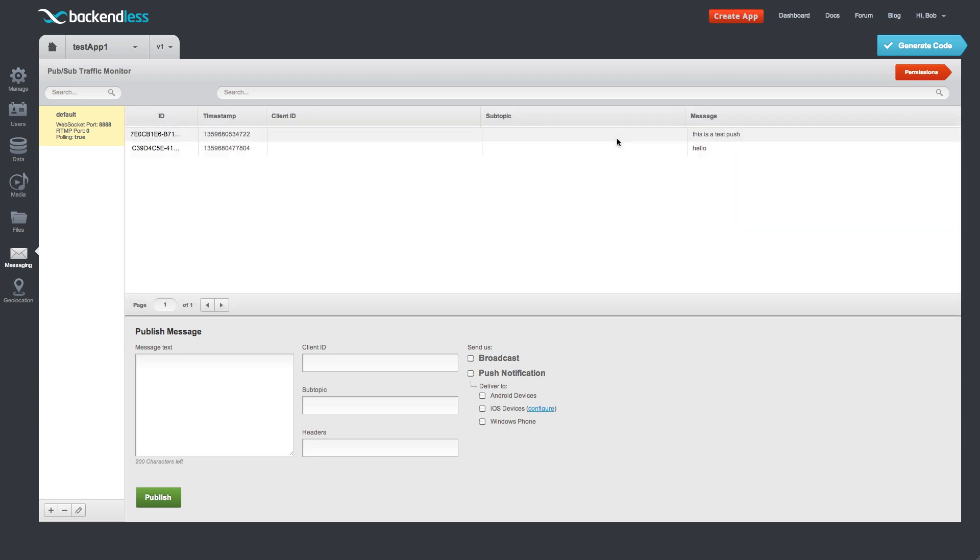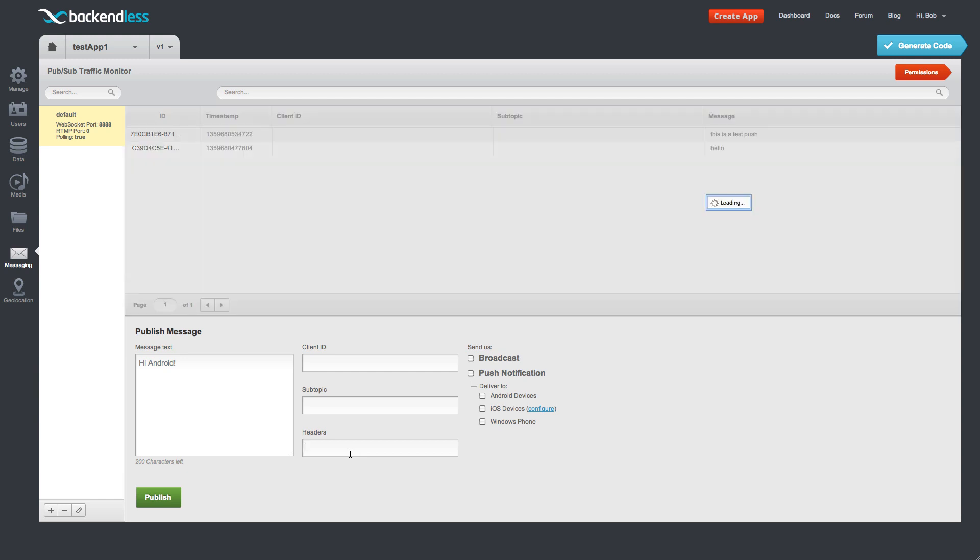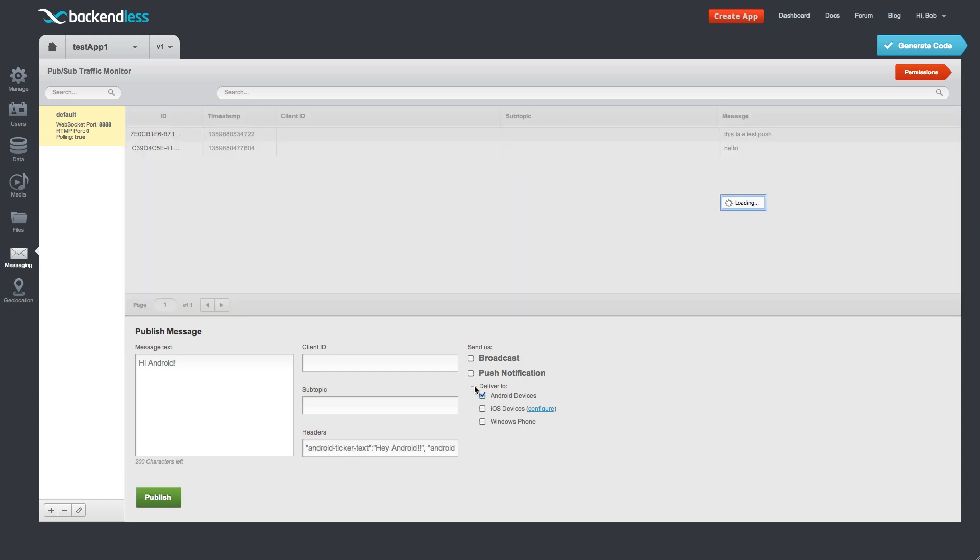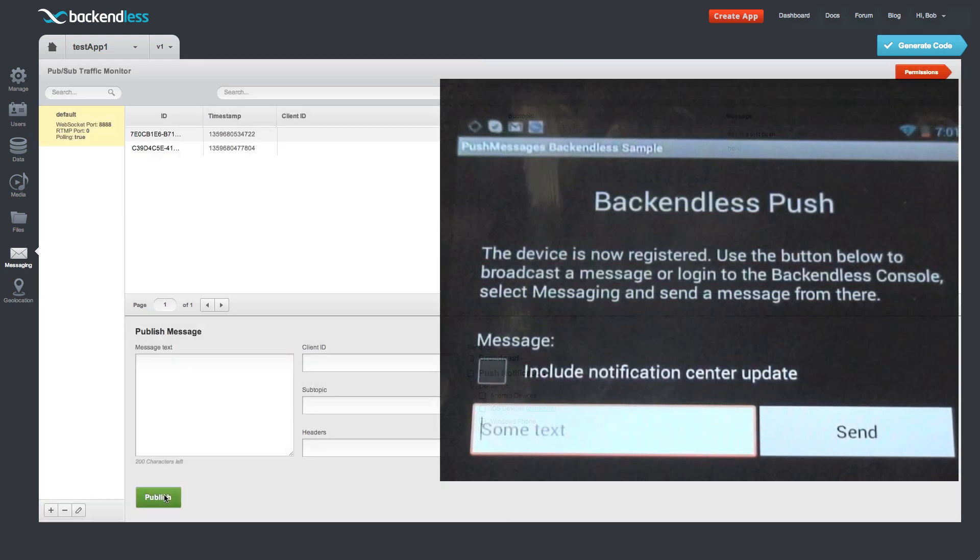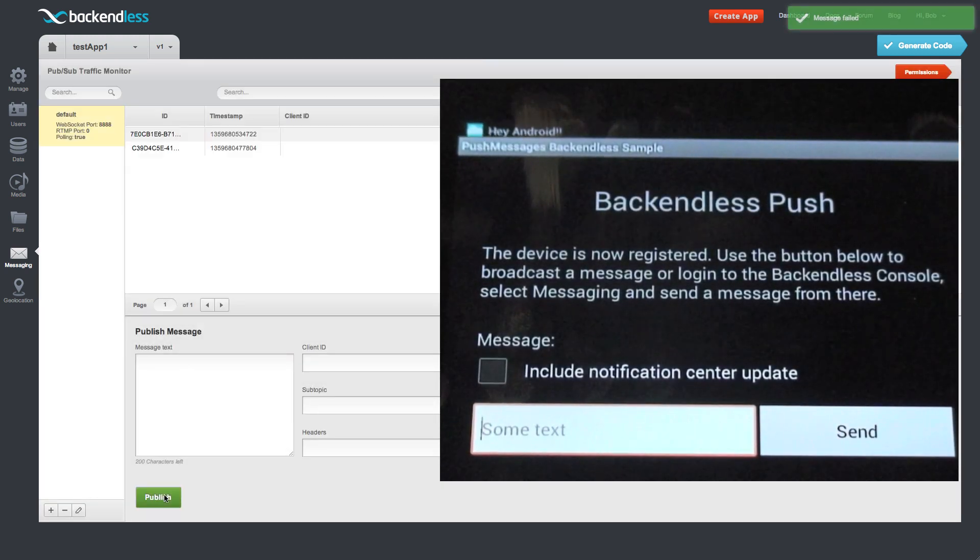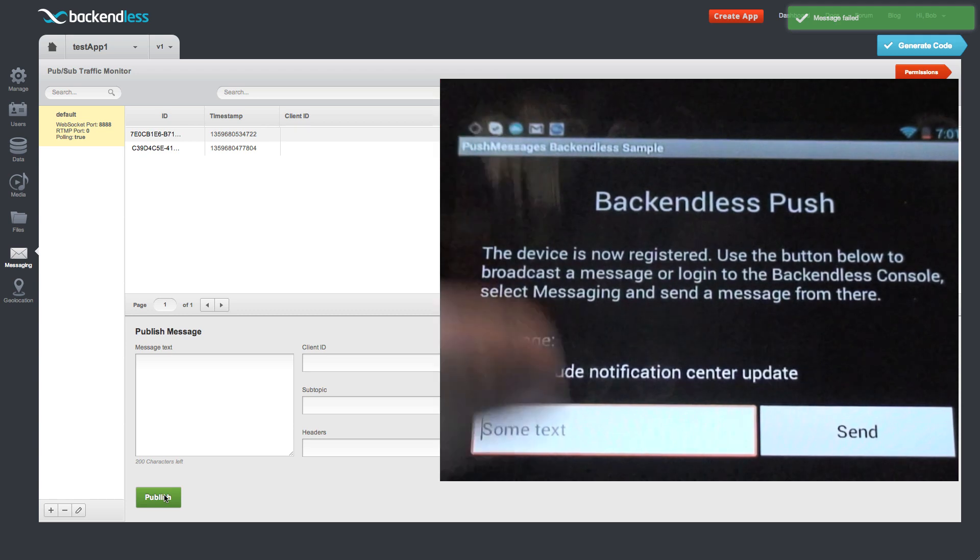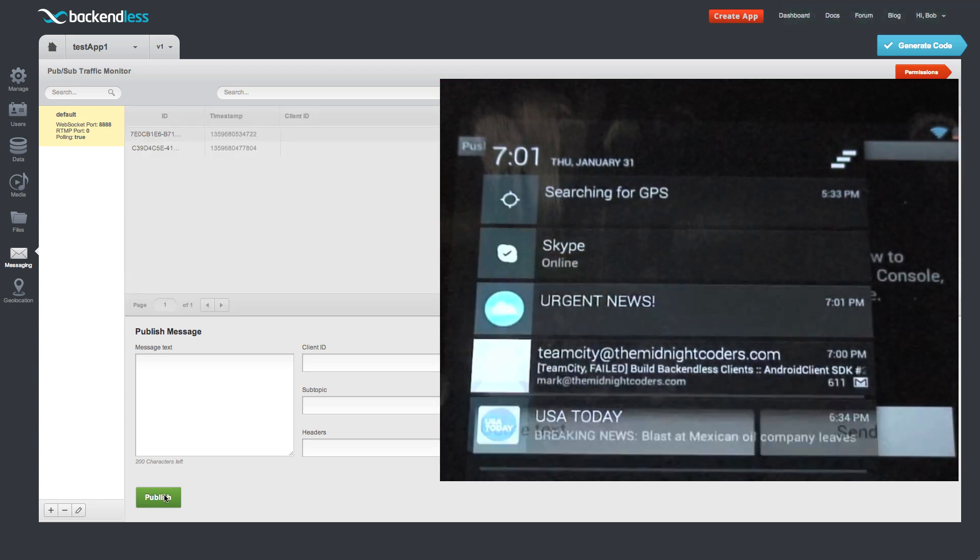Now also messages could actually be sent directly from our console to all the connected devices. So right here we can just say hi Android. And then add the headers that designate this as a push notification message. And mark it as a push notification to Android. And send. So here it is we have hey Android push notification urgent news.